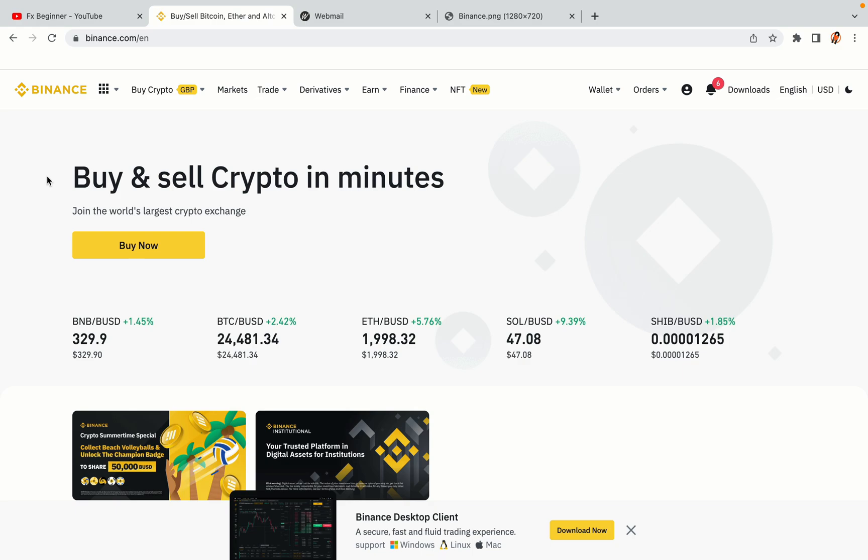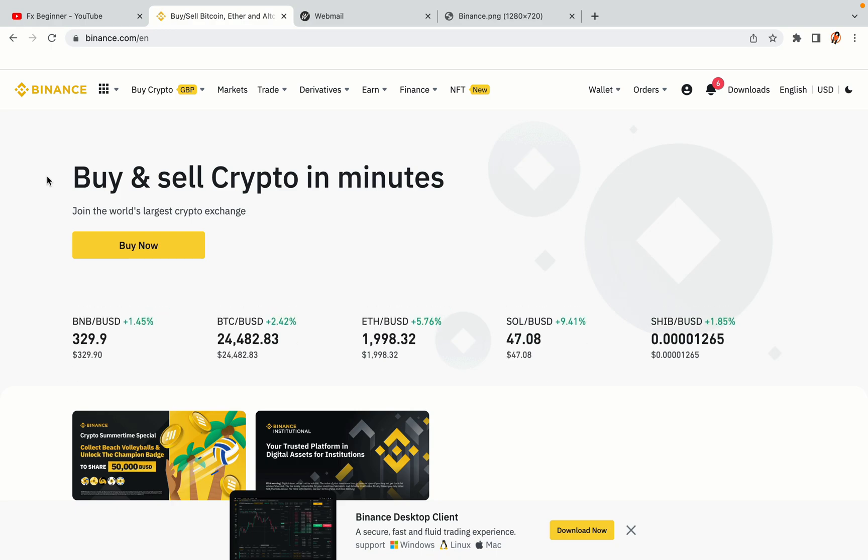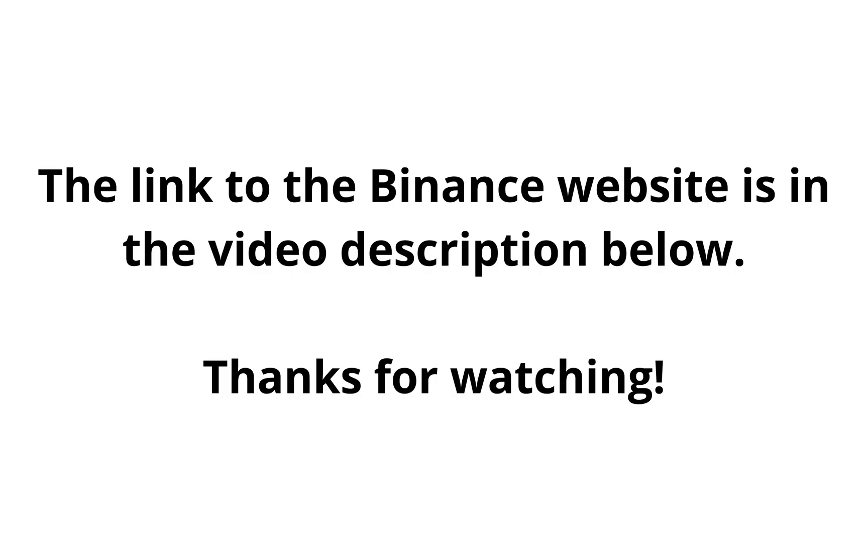The link to the Binance website is in the video description below. If this video was helpful, kindly hit the like button and thanks for watching. Happy trading on Binance in Malaysia!